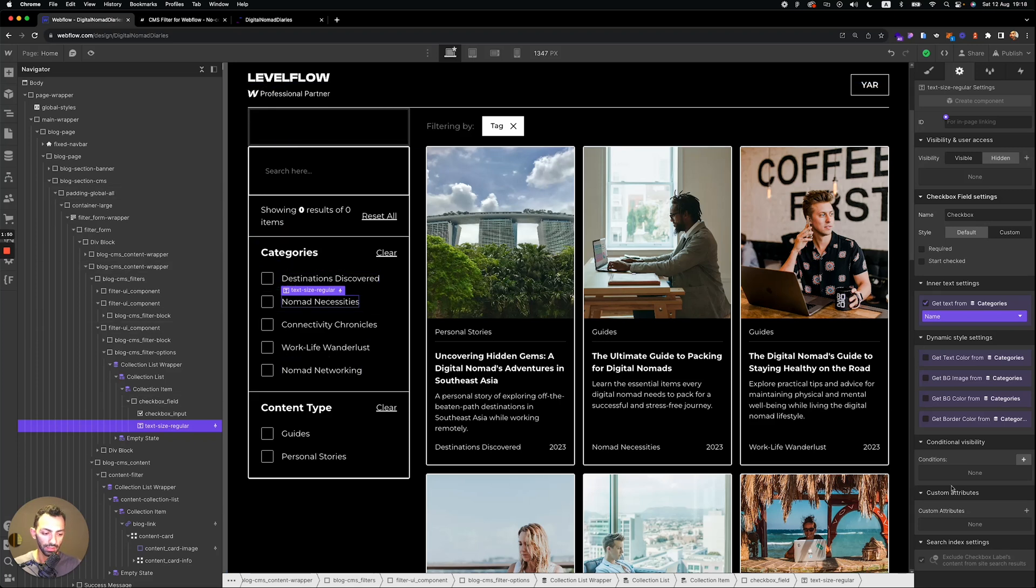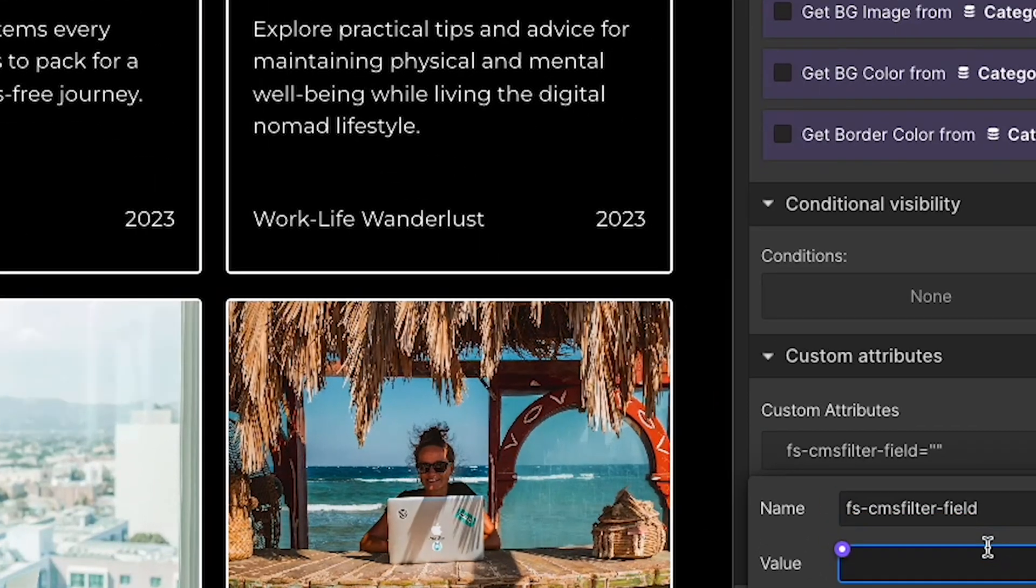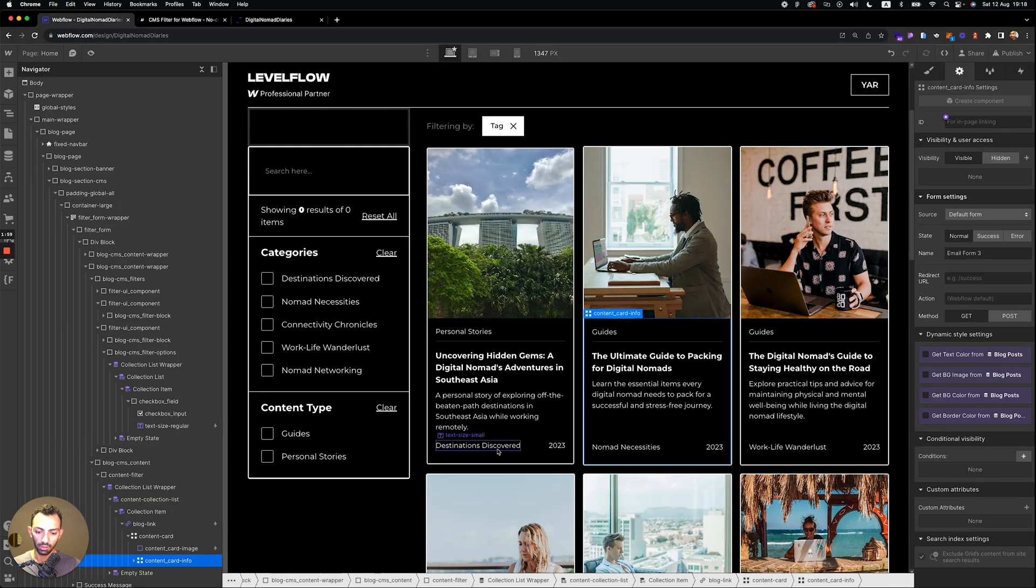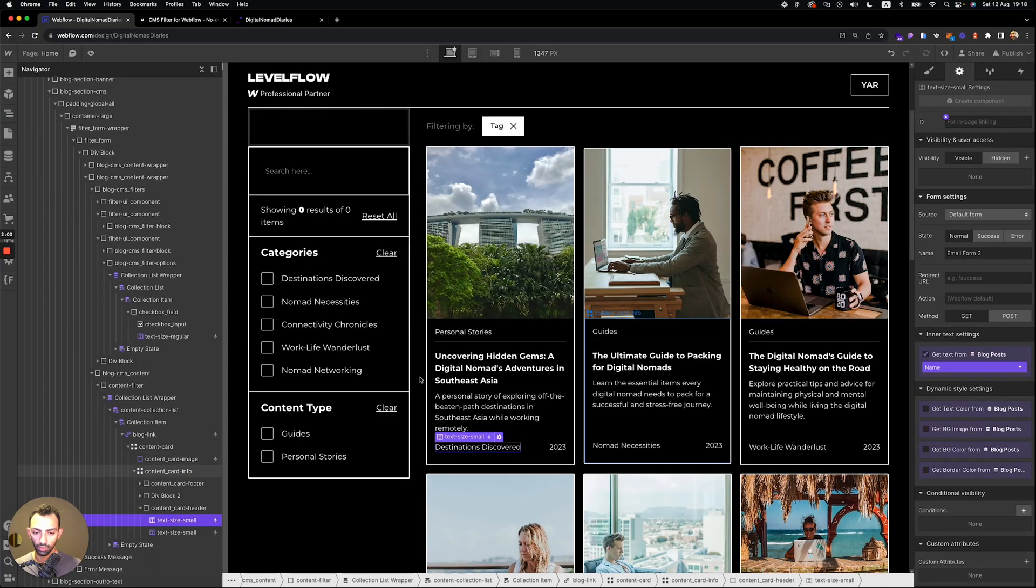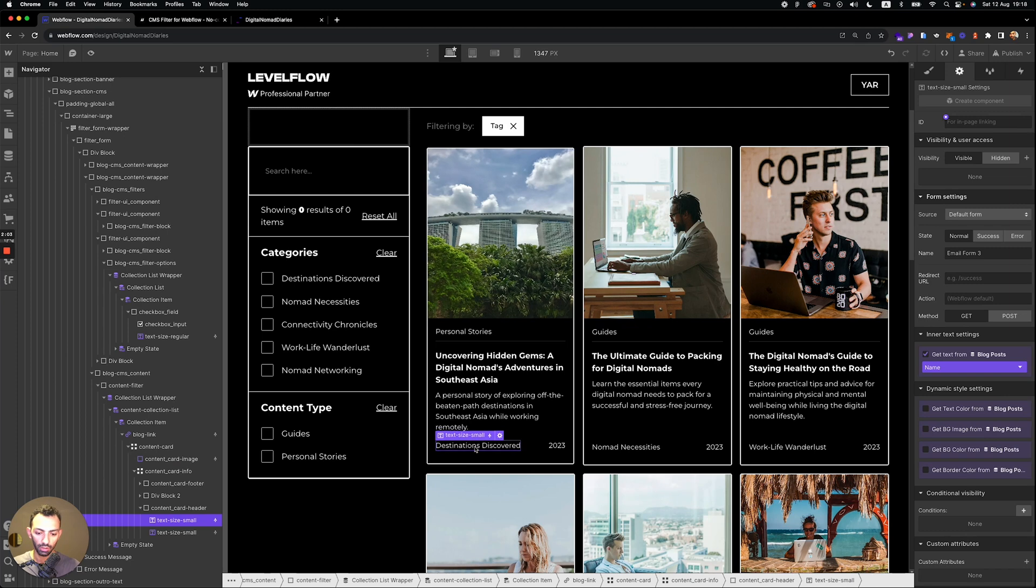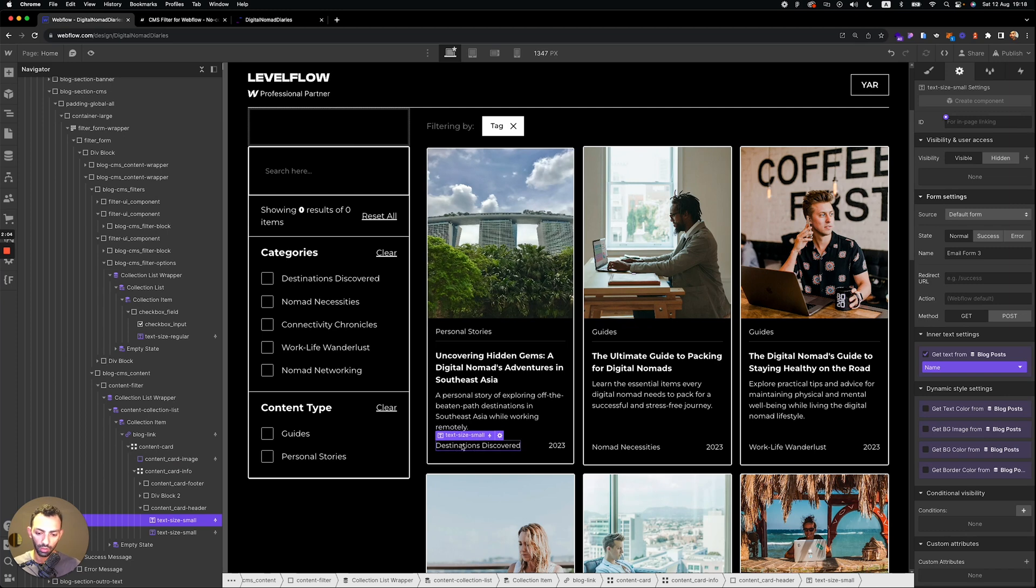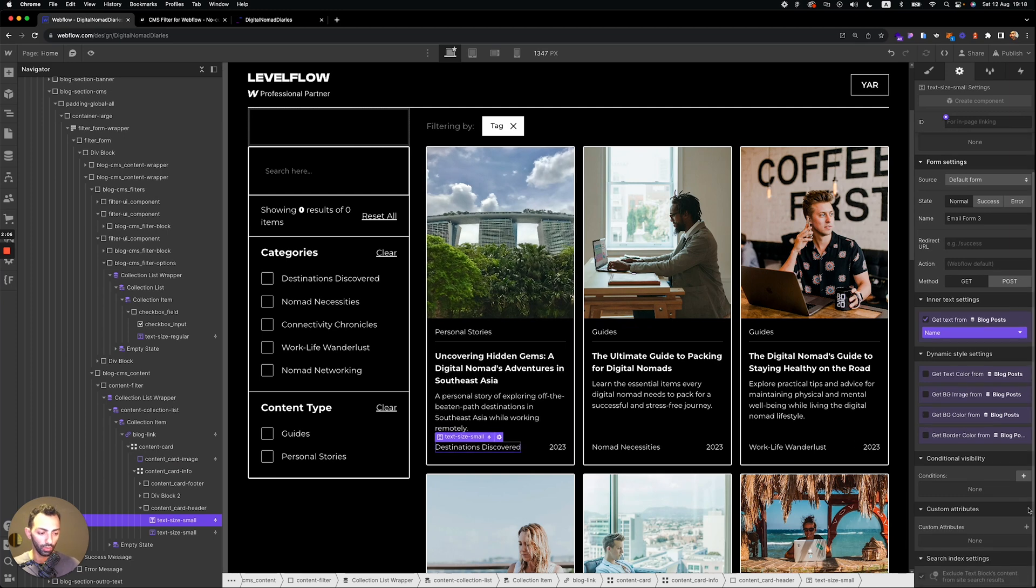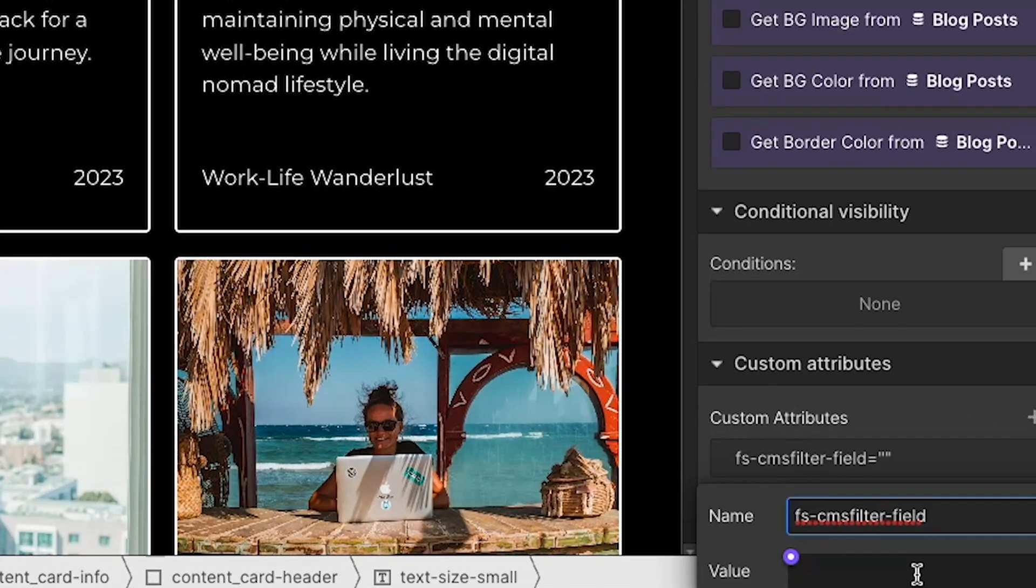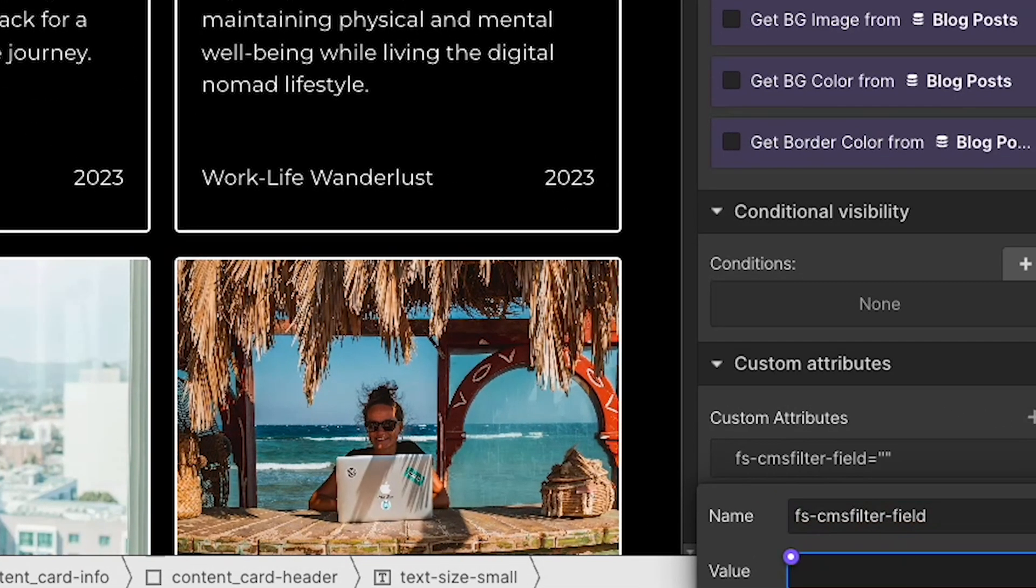So you just click on text, you go on the custom attributes, you paste this, you name it category. And then you go on your CMS collection, the same thing, you select the text where the category name is, and you name this category.